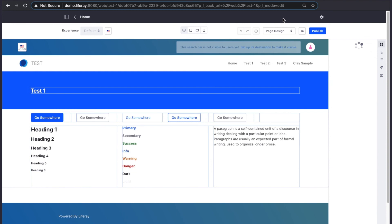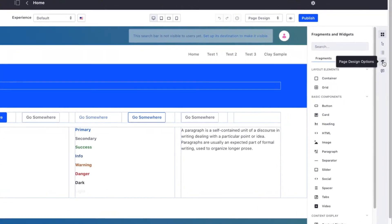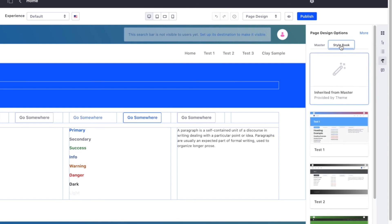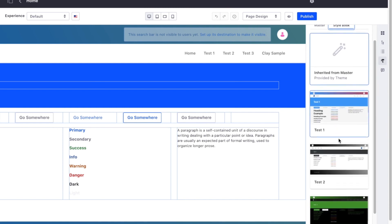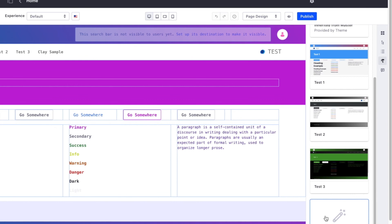Under page design options, we have the ability to select a style book. Notice this is also where we can select a master page, or if we click on more, we can access our additional page settings, including things like theme settings and other properties. From the style books tab, we can select from our available style books. Once we publish, our style book will be applied to that page.